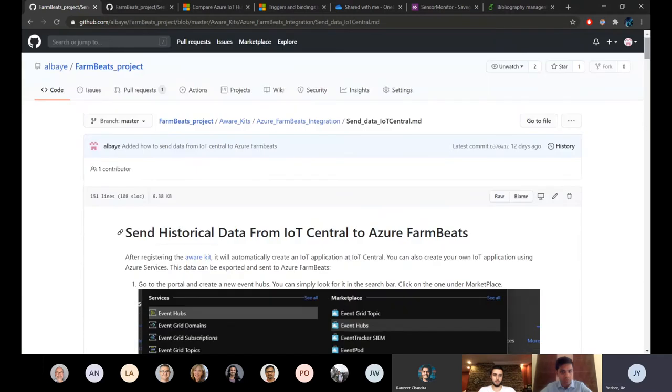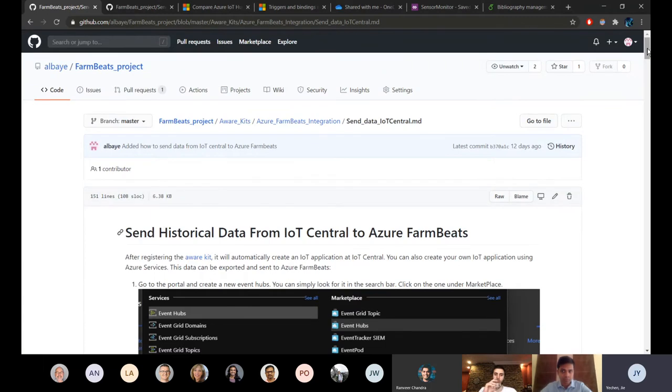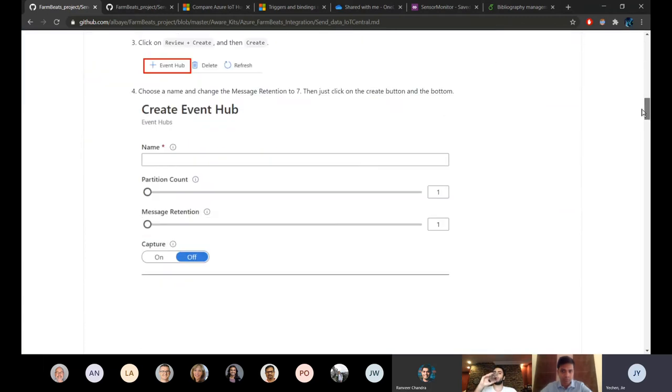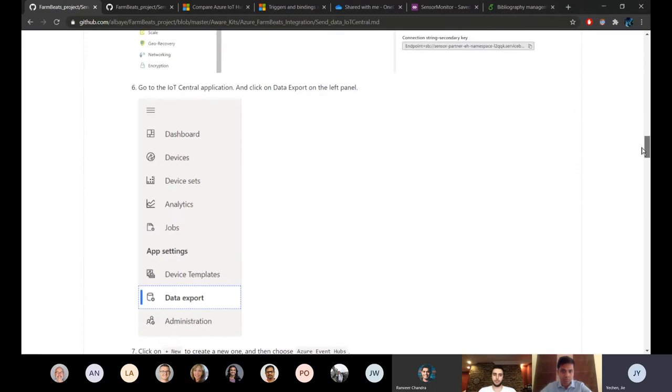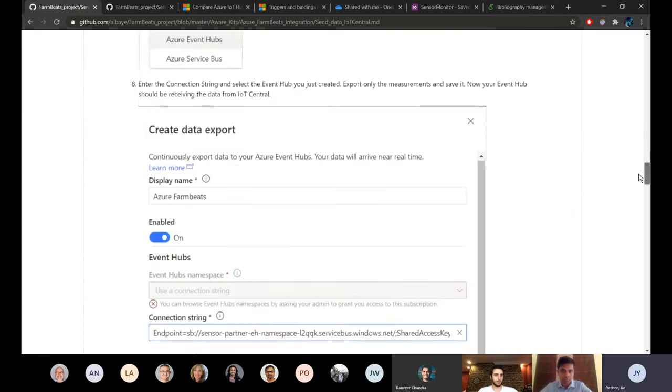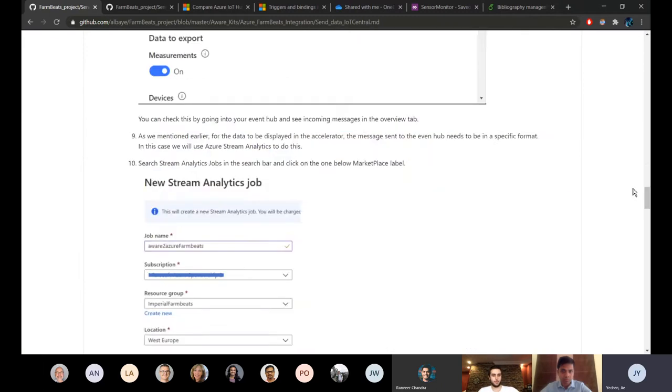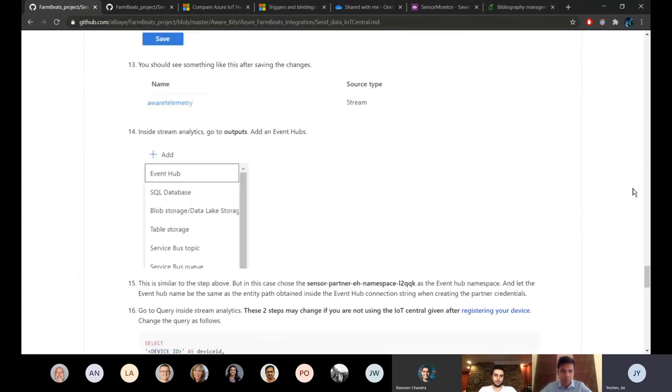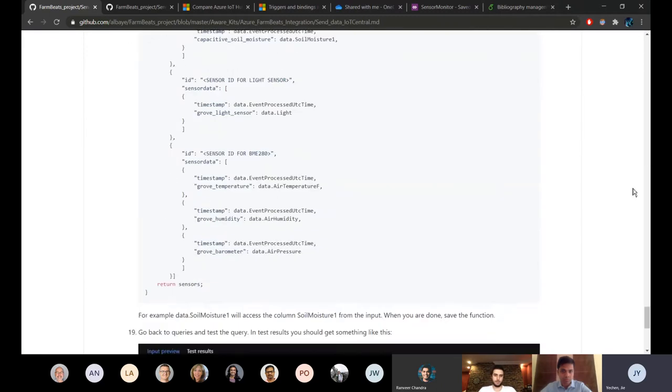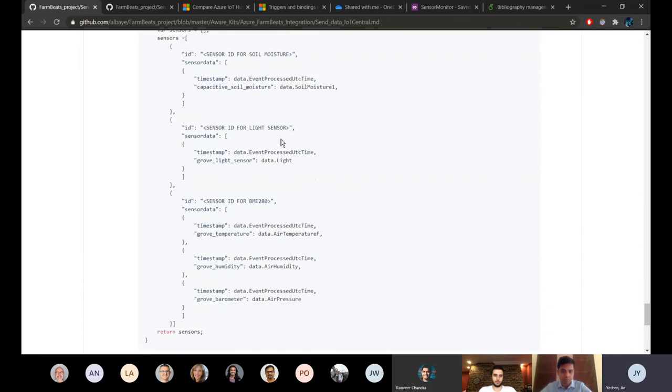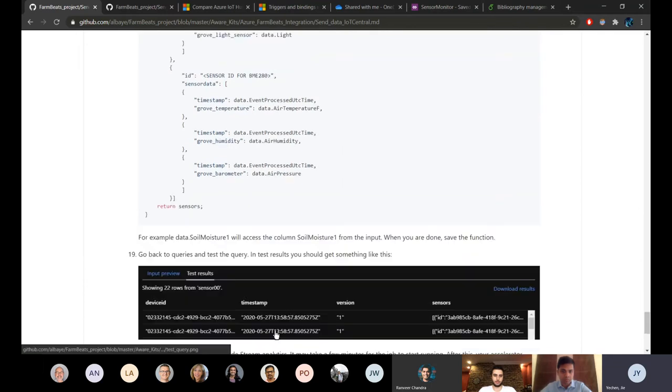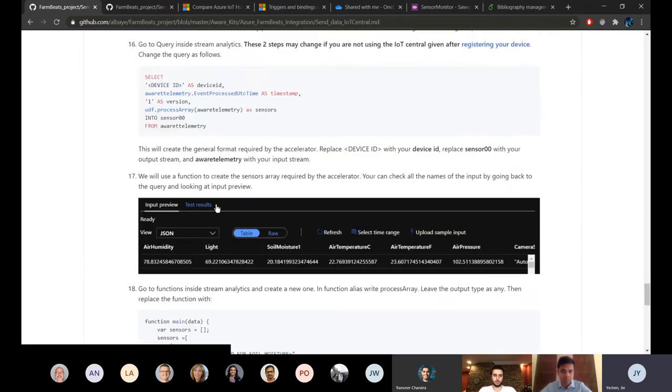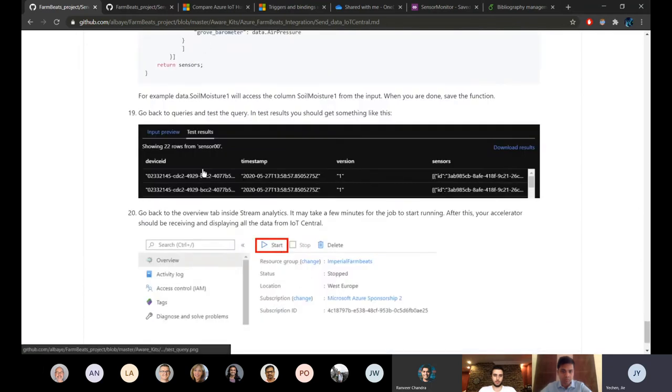In order for the data to be displayed in the Azure FarmBeats accelerator it has to be in a very specific format. This tutorial just goes through how to set stream analytics to do that and here you can see how the function should look like and there are also some comments about what is it doing.